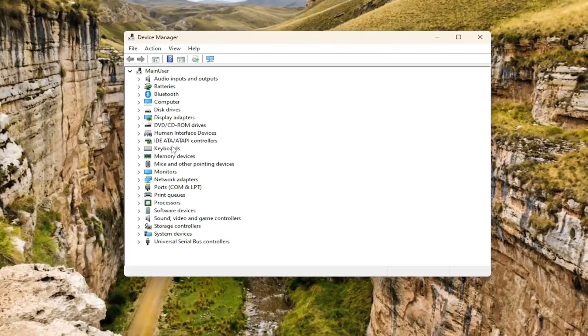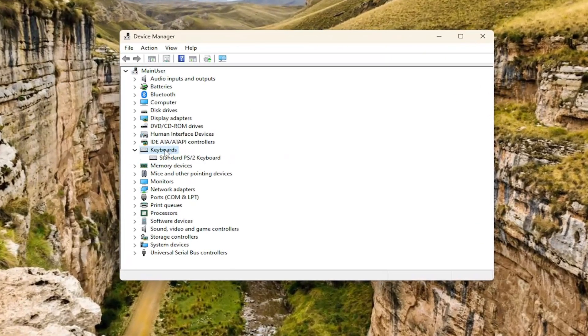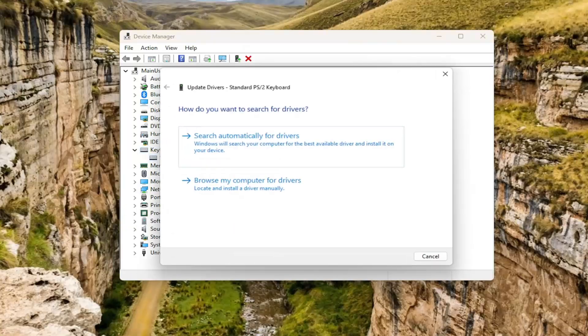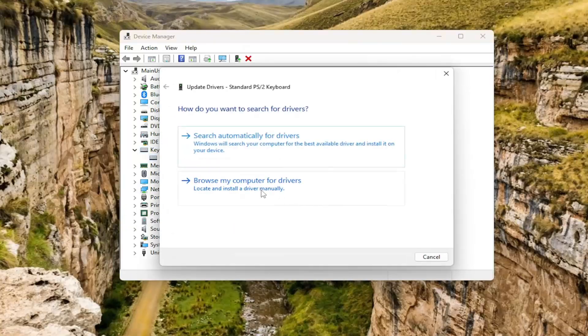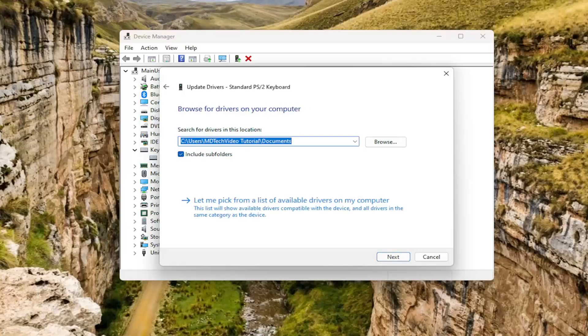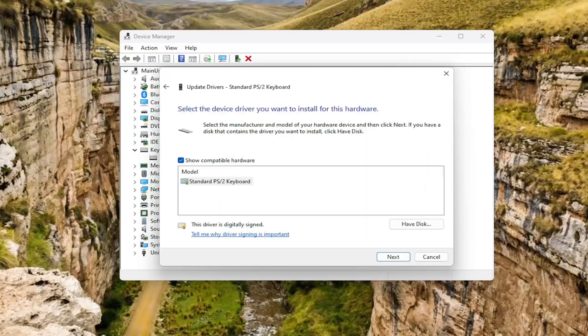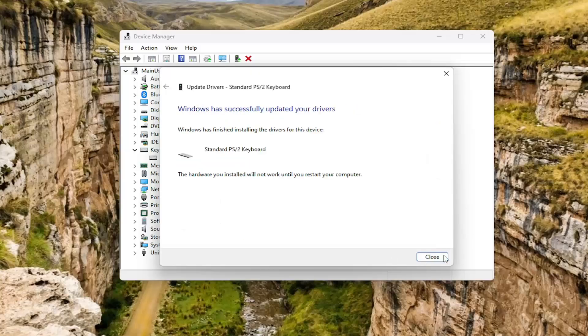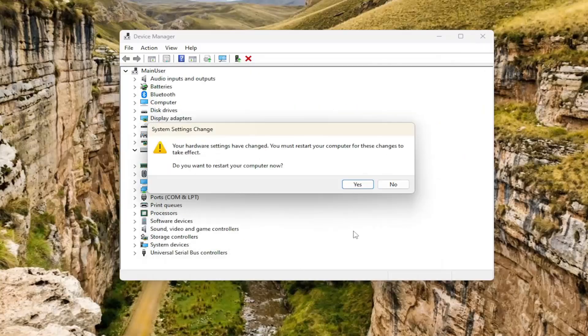You want to expand the keyboard section, so double click on that and then right click on the keyboard listed under here and select update driver. Select browse my computer for drivers and then select let me pick from a list of available drivers on my computer. Select next and then close out of here.